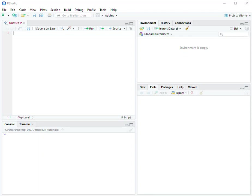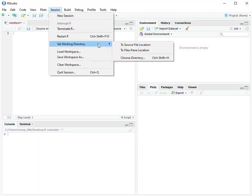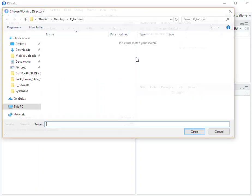There are a couple ways to do it, all very simple. The first way is to go to the Session option on the main toolbar, scroll down to Set Working Directory, and then choose Choose Directory.